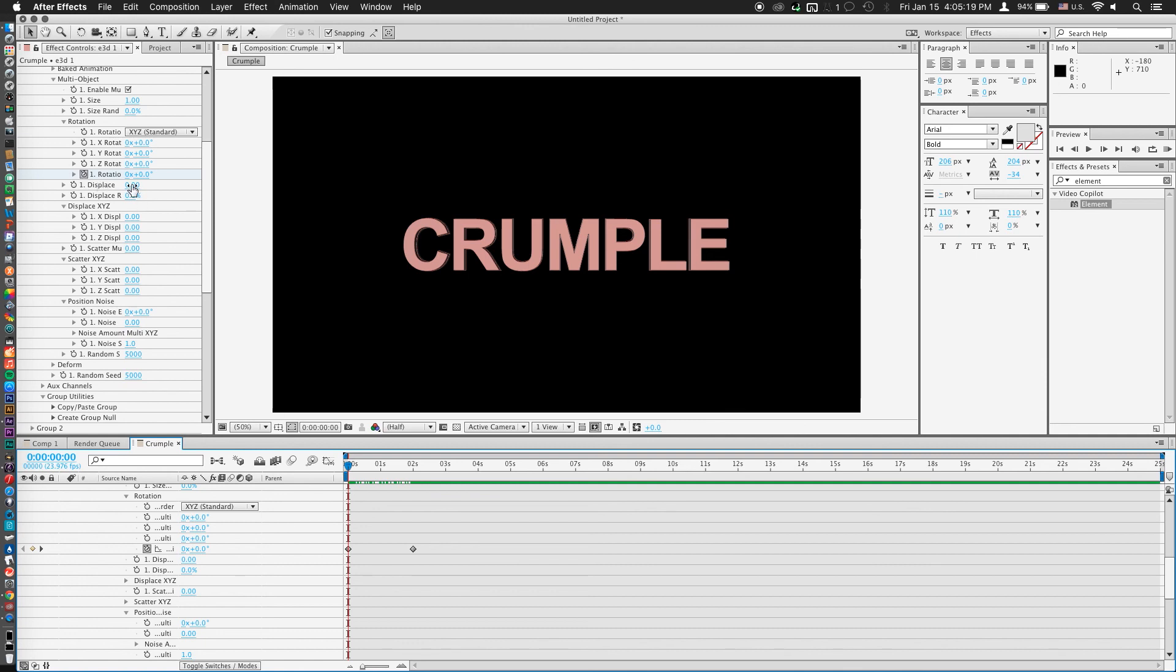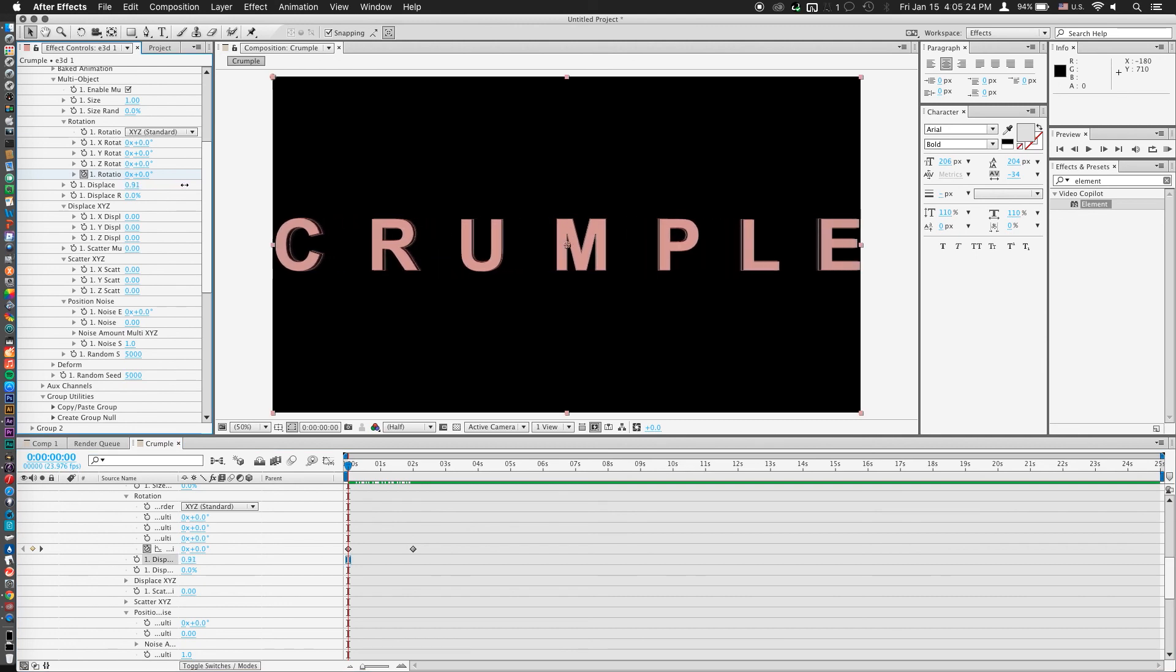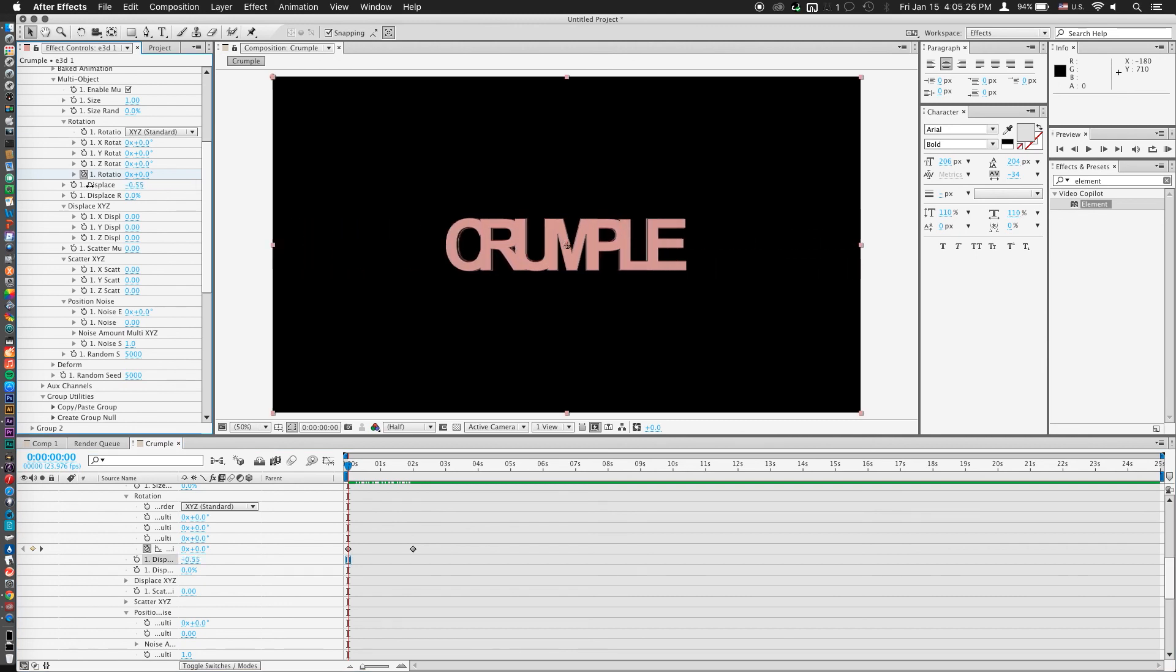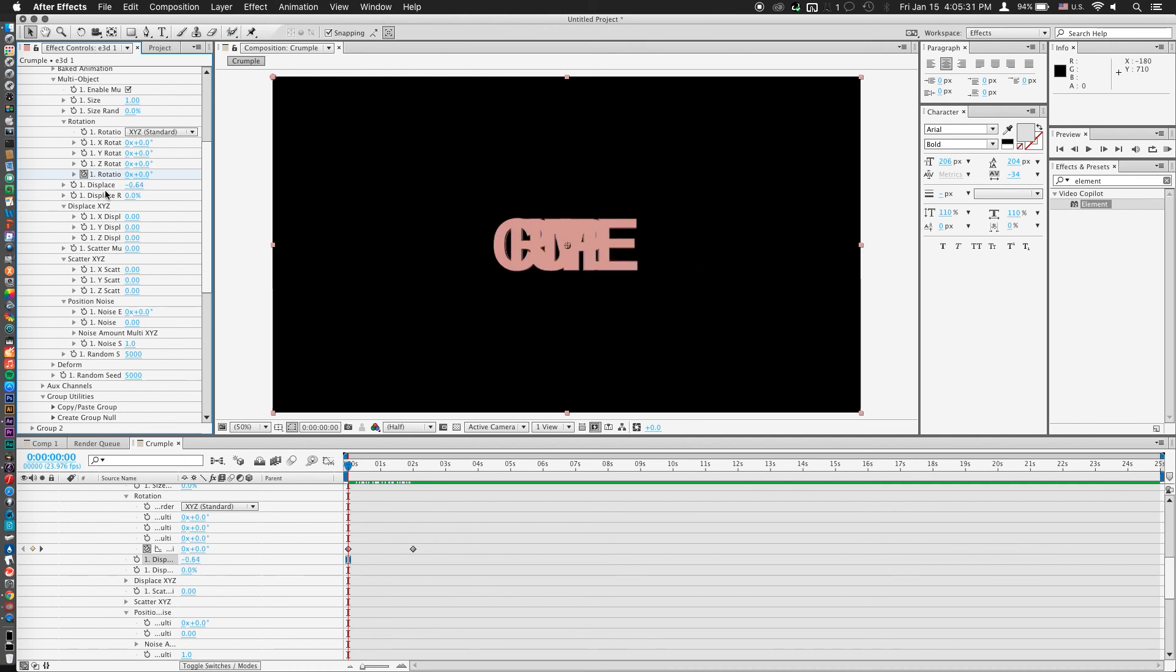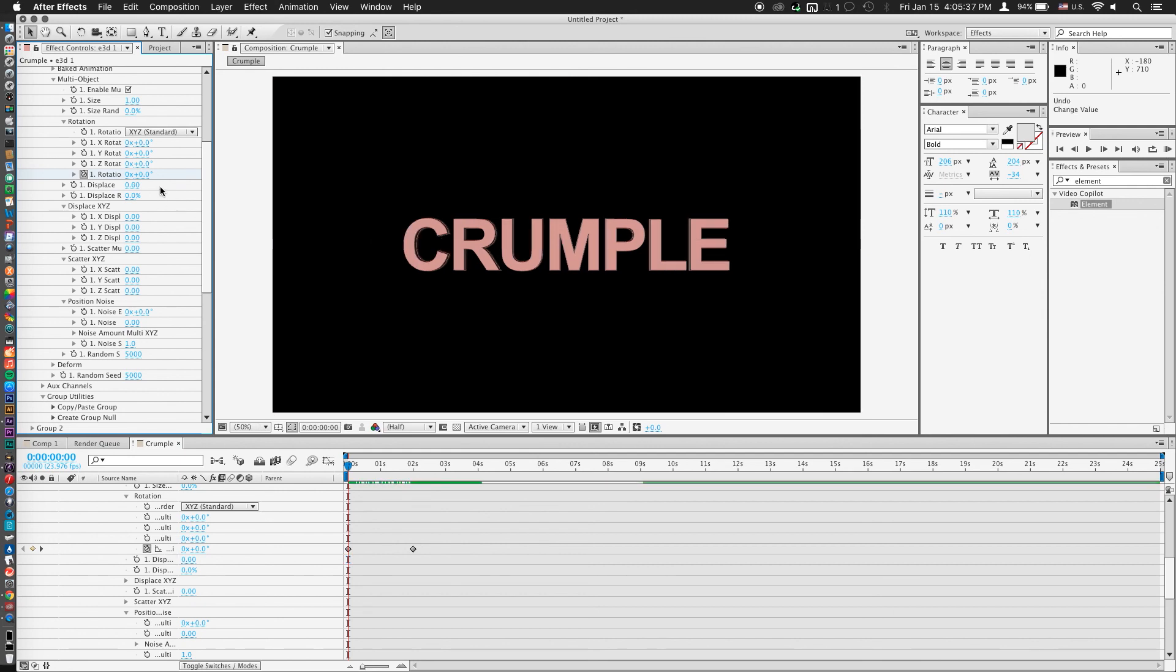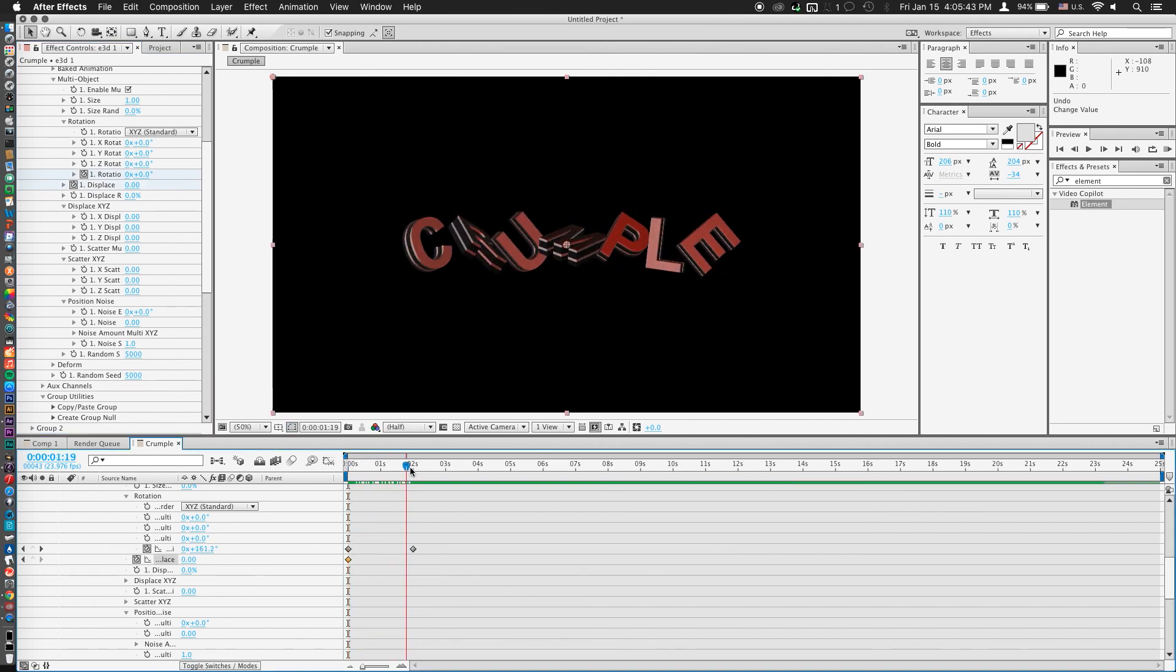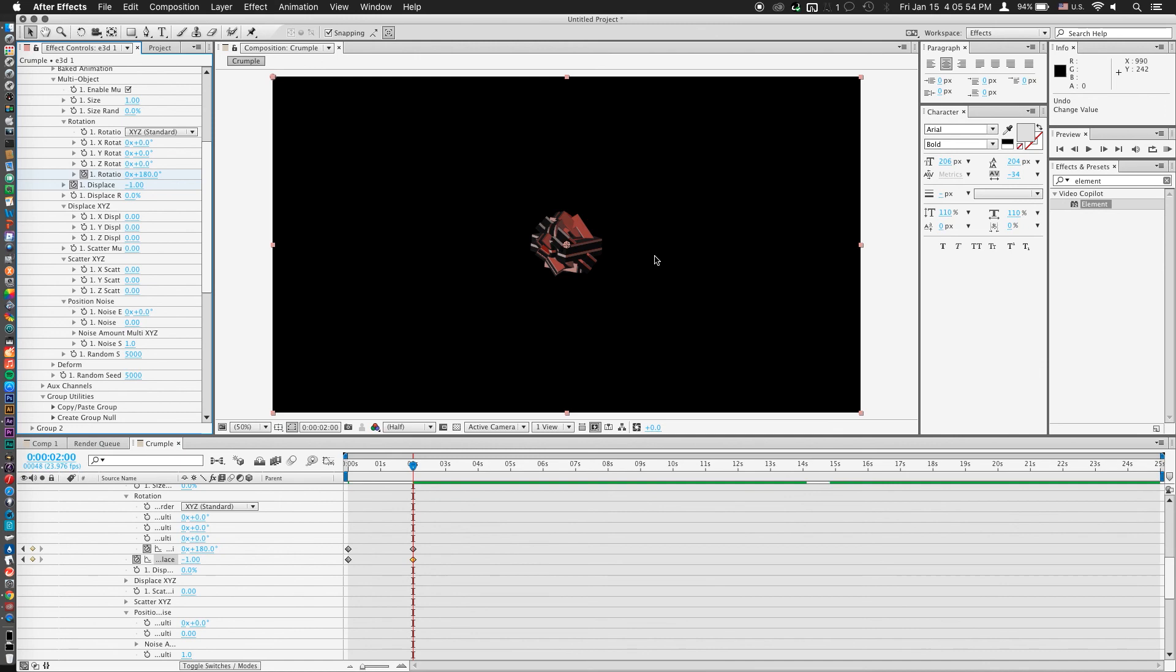All right, now that our Rotation Random is set, we're going to go to our next effect, which is Displacement. Now this sets how far apart or how close together our individual letters are. So maybe you can see where I'm going with this. If you bring it really close in, you'll notice that it actually forms just a scrunched up mass of letters. So here's what we're going to do. We'll keyframe the Displace at 0, go to 2 seconds, and set our Displace value to negative 1. And boom, now we have a scrunched up ball of letters.